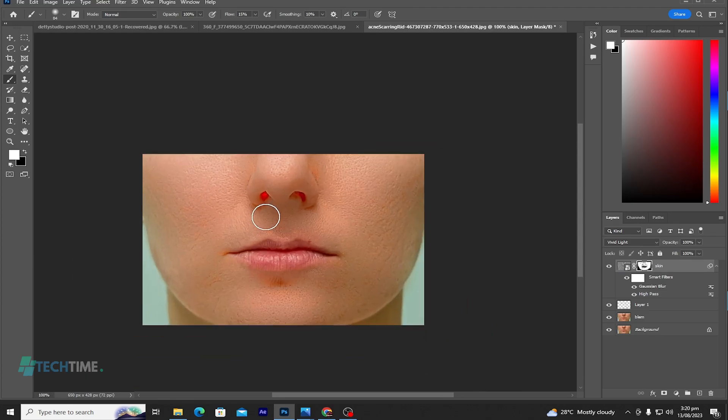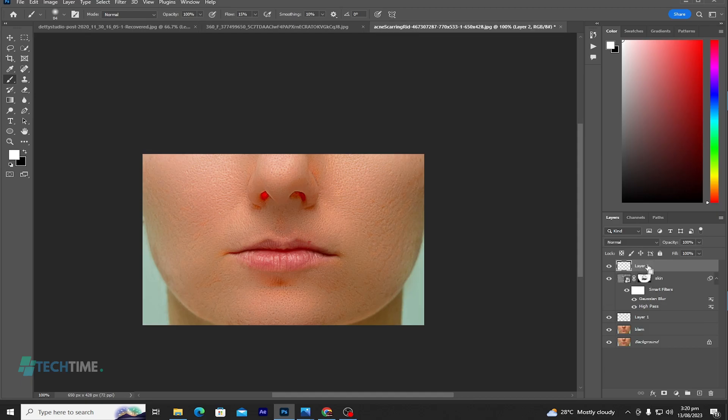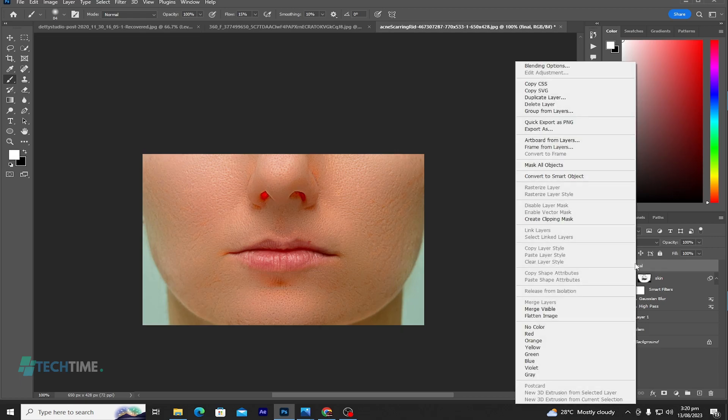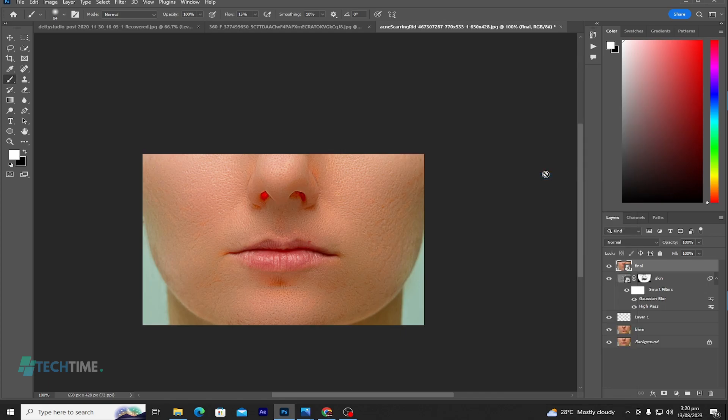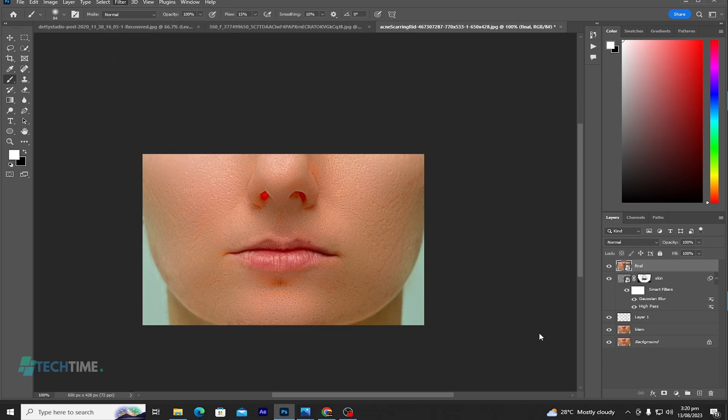We have removed all the blemishes on the face. You can see the face is smooth. Now let's hold Shift+Ctrl+Alt+E at the same time and name it 'Final'. Right click and convert to Smart Objects. Now select your filter and come to Camera Raw.